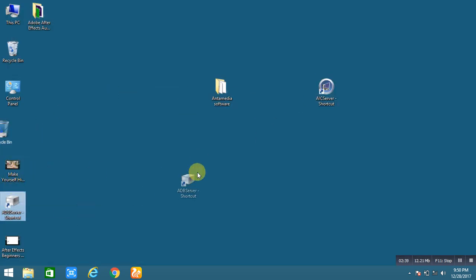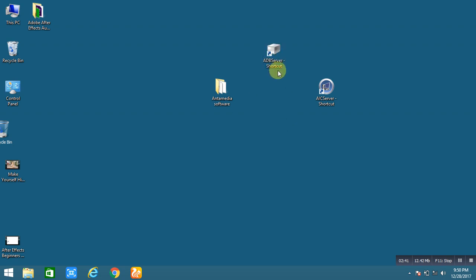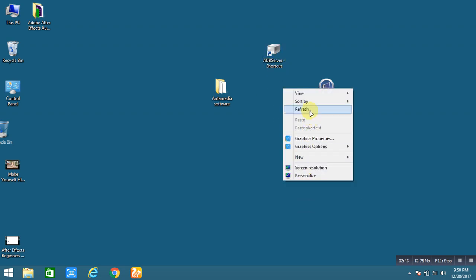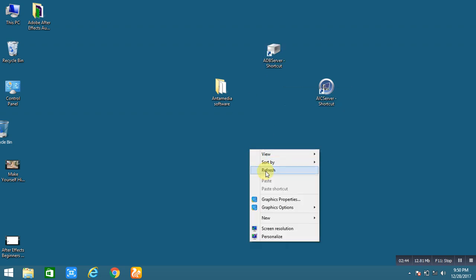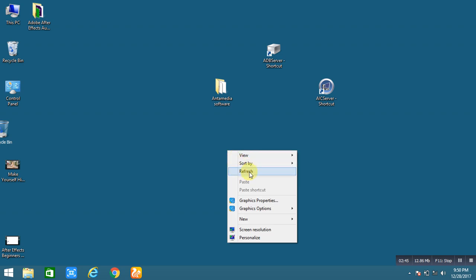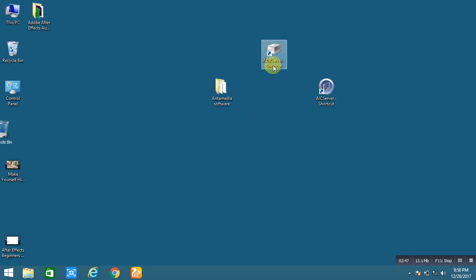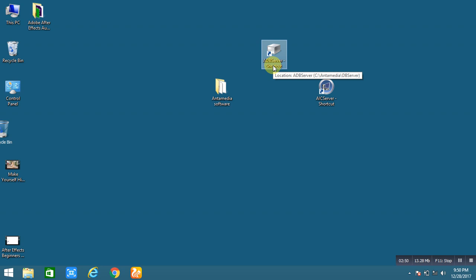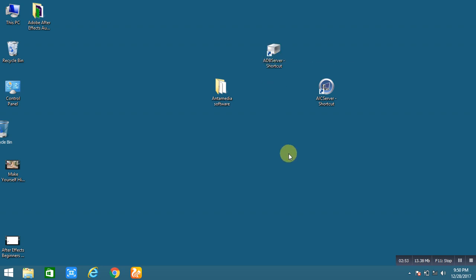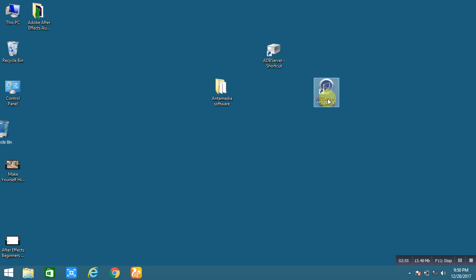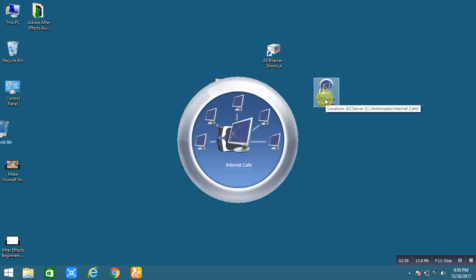So here is our software. This is the ADB server. So how to run this software? First of all, you have to run the ADB server. This is the main important part of the software. First of all, you have to run this, double click on it and second, double click on the internet cafe software. It's now loading.